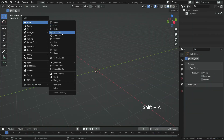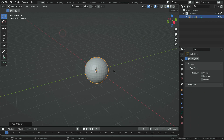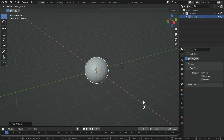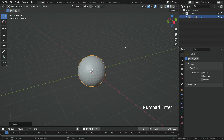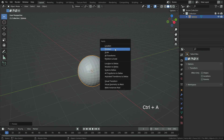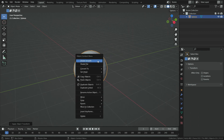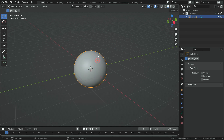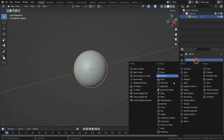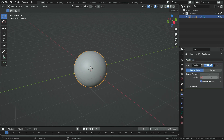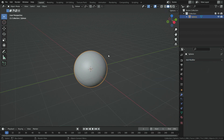Press Shift A and add a UV sphere. Rotate the sphere 90 degrees on the x-axis. Press Ctrl A and apply the rotation. Right-click and make shade smooth. Click on the modifier tab and add a subdivision surface modifier. Set the subdivision level to 1 for the viewport and render, and apply the modifier.